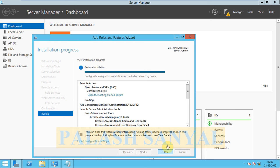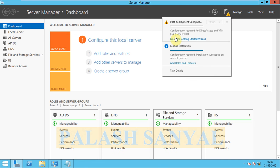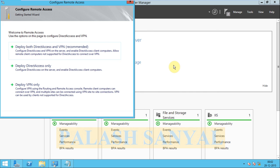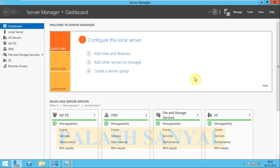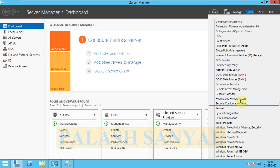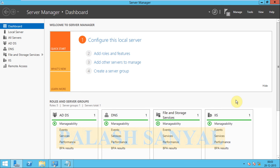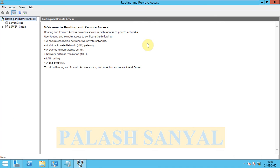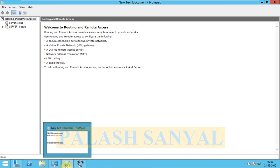My installation is completed. Click on close. Here is a message about configuration — you can configure VPN now or configure it later. Go to Tools and here is the option Routing and Remote Access. My Routing and Remote Access is now installed on my computer.